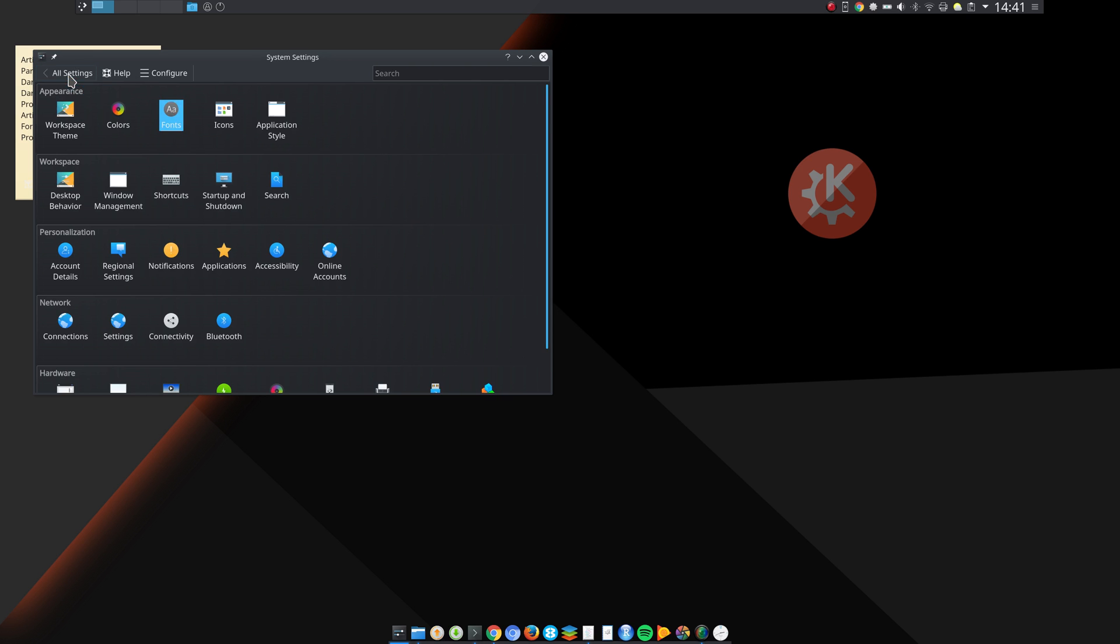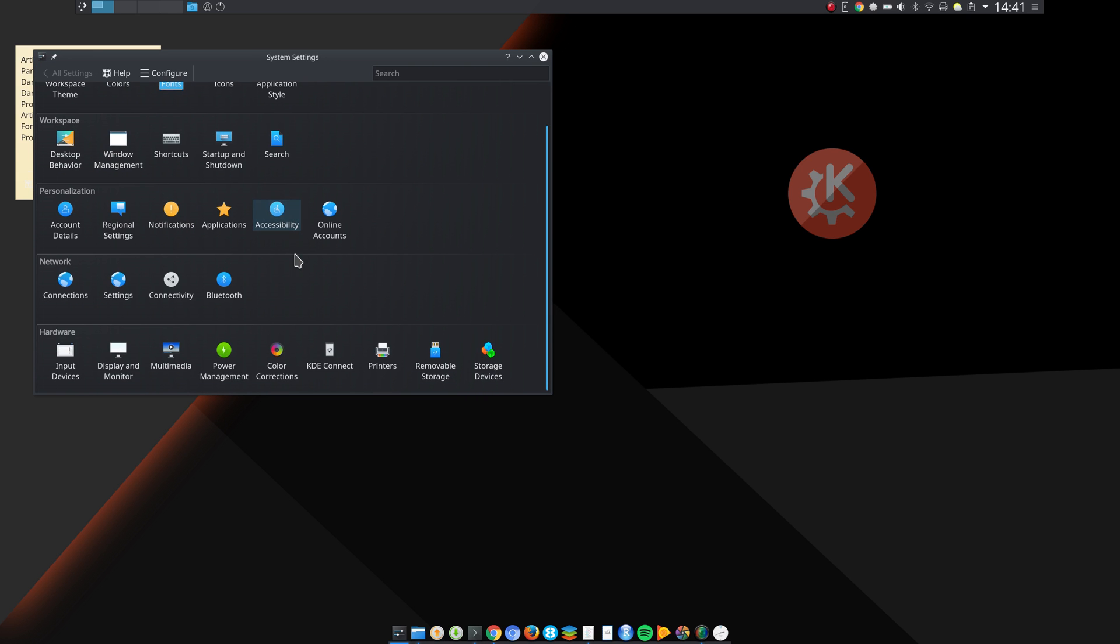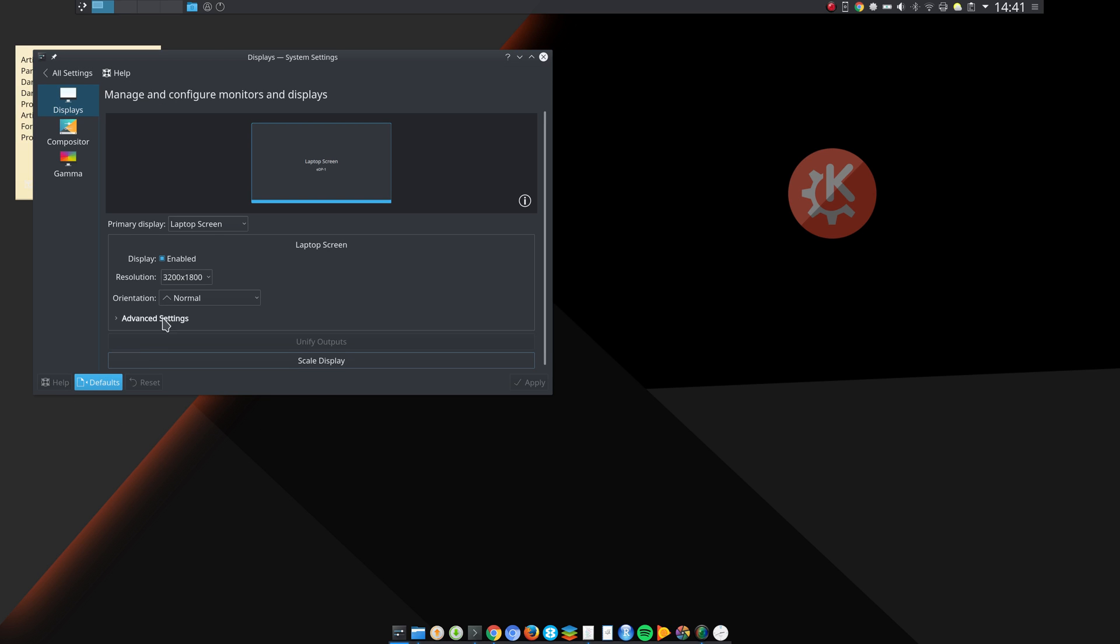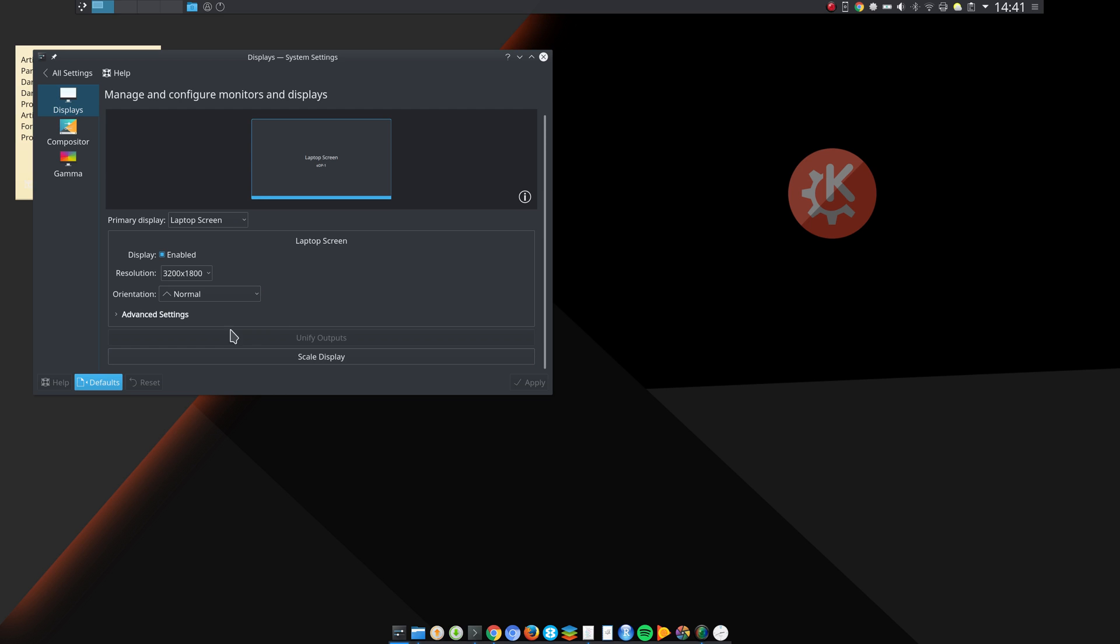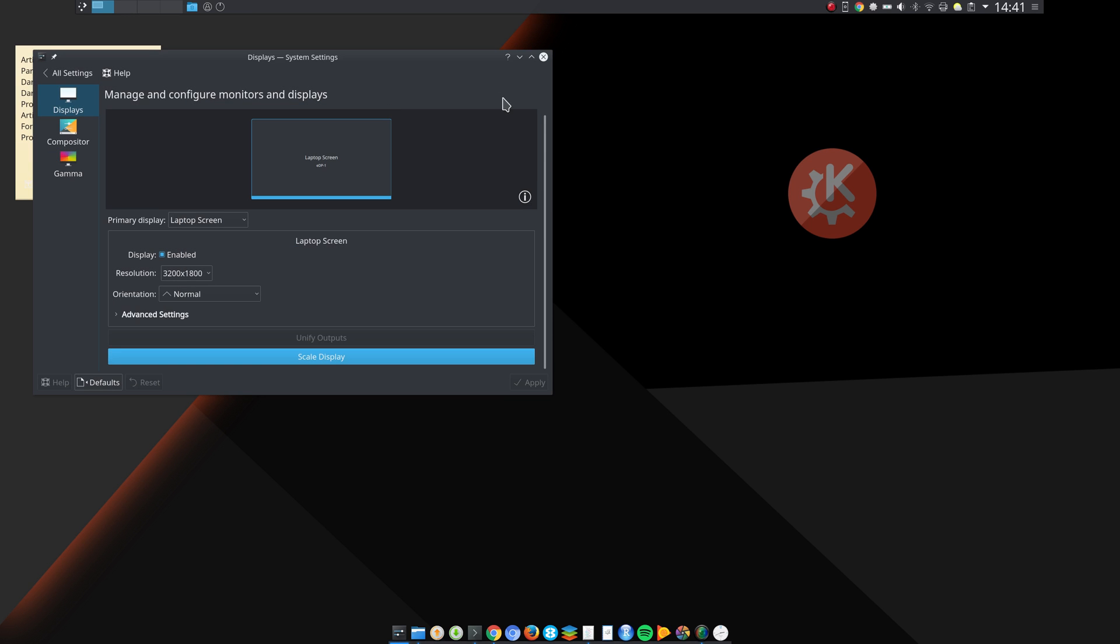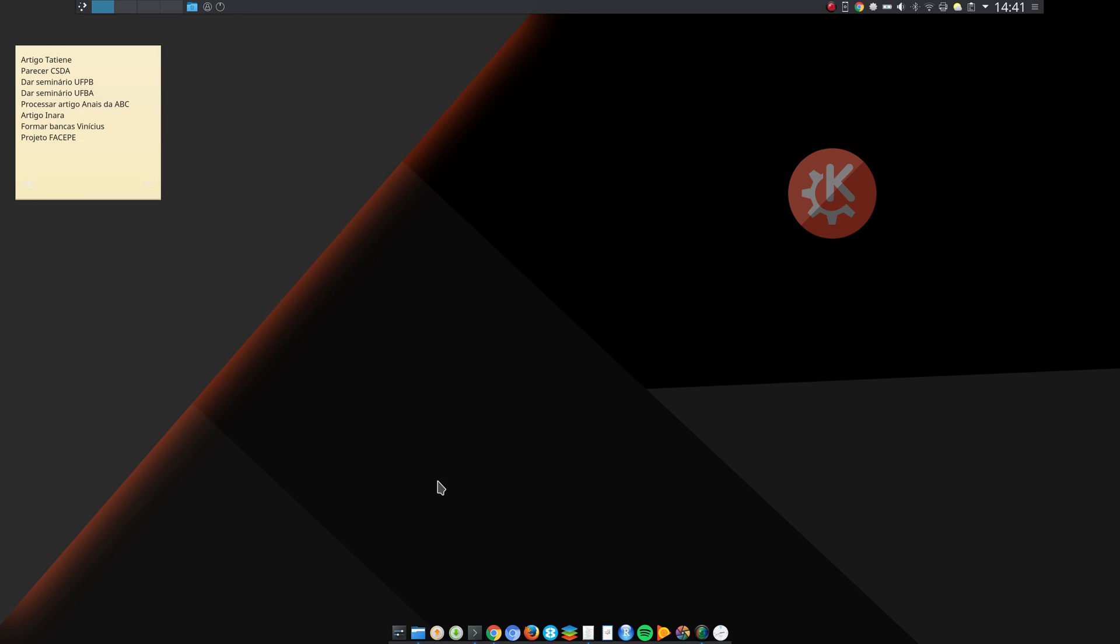Then what I do is go to Display and Monitor and Scale Display, and then move this slider here and scale the display by as much as I want.